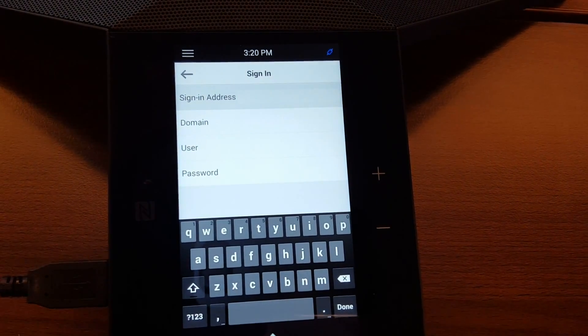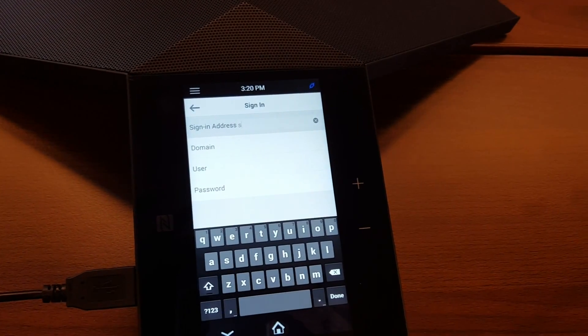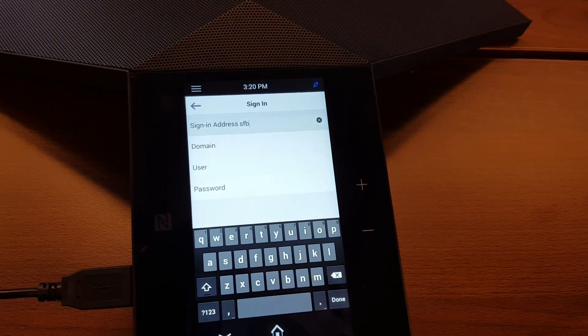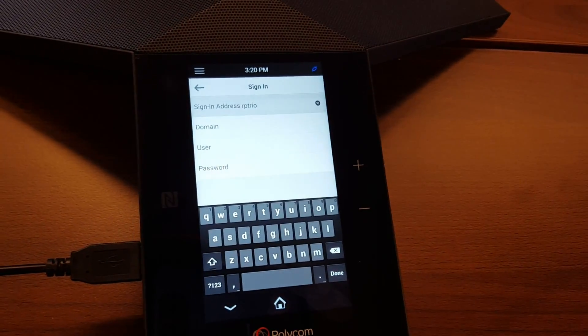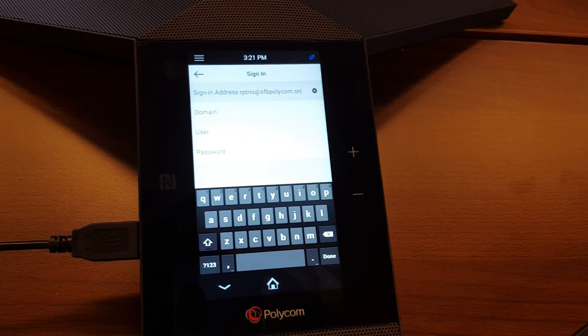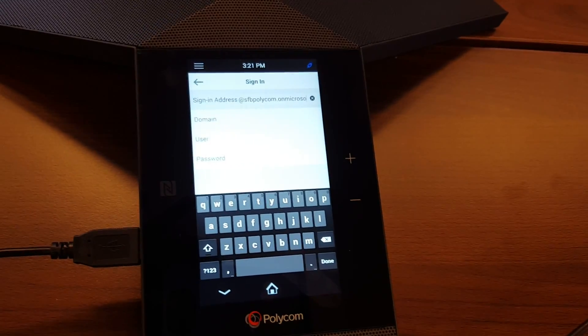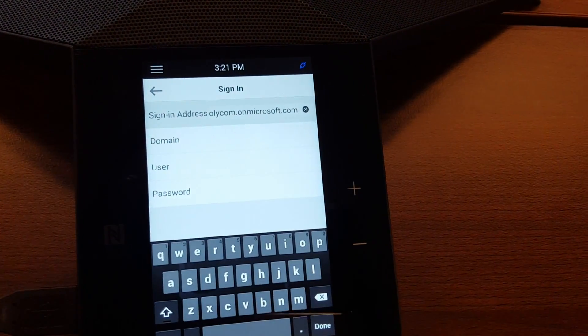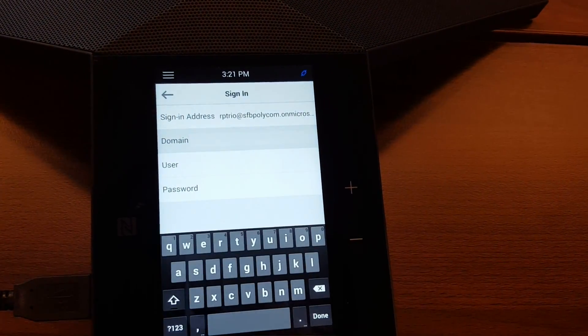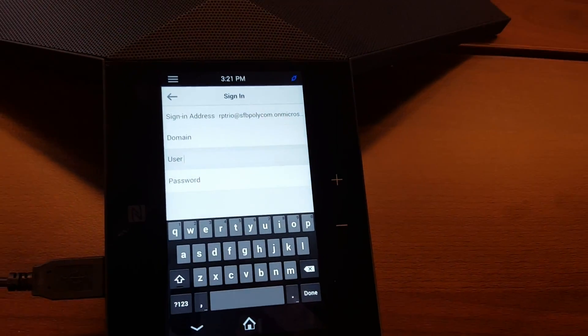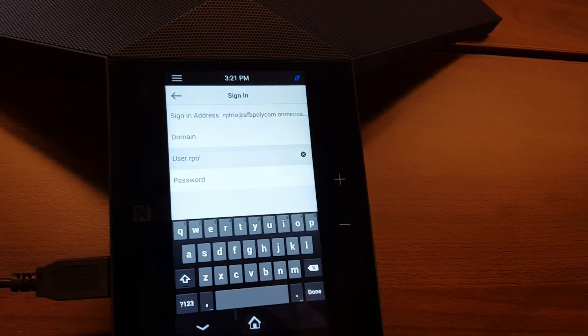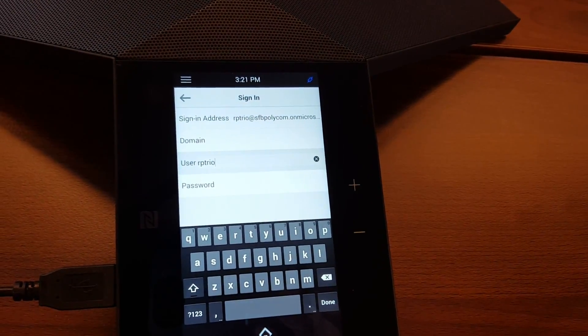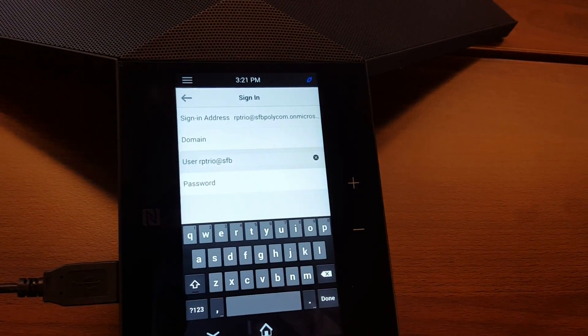the domain, the user, and the password. So let me type in the credentials of the platform. Okay, so for Office 365 you can leave the domain empty. Then as a user, here we use exactly the same account as we did for the sign-in address.